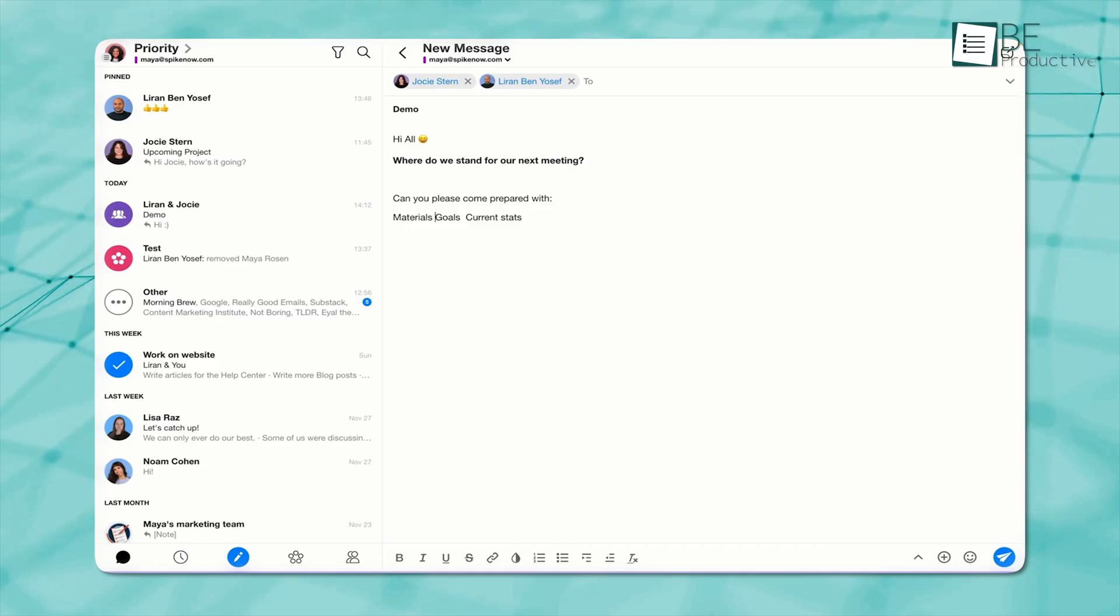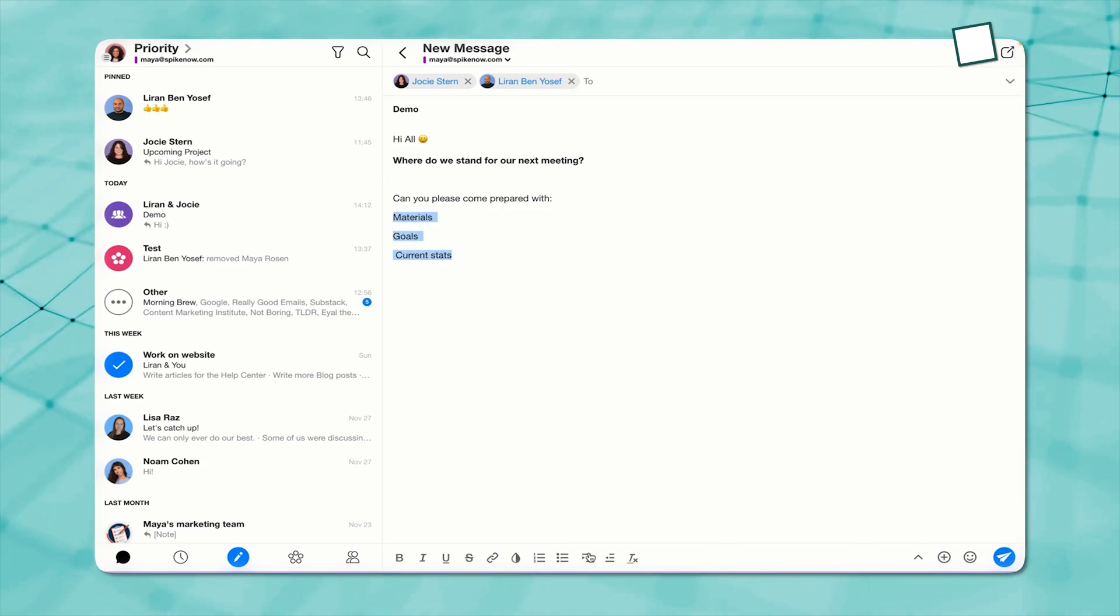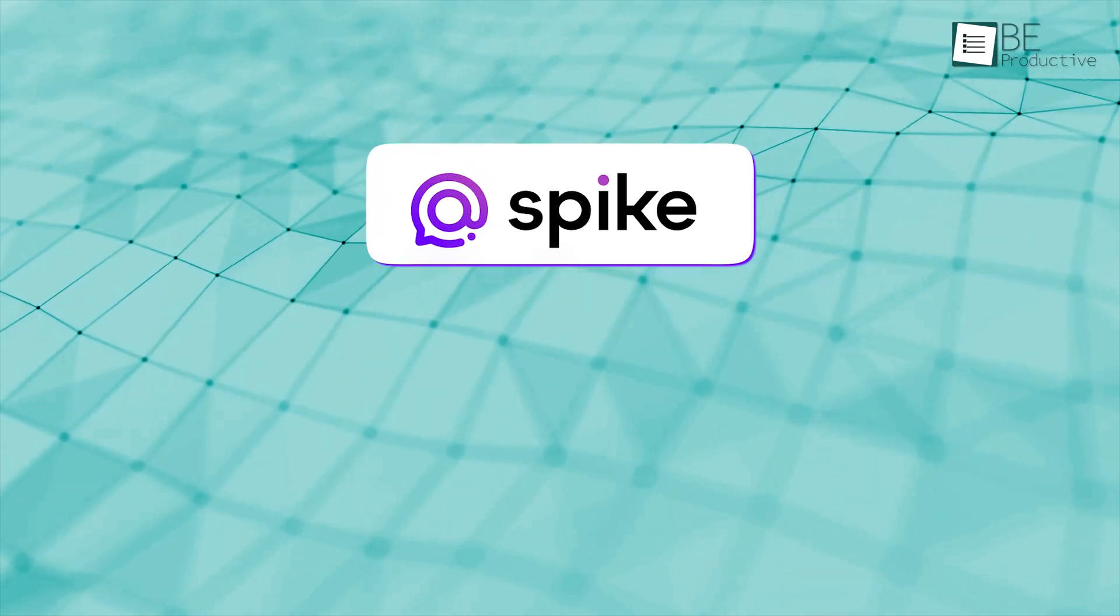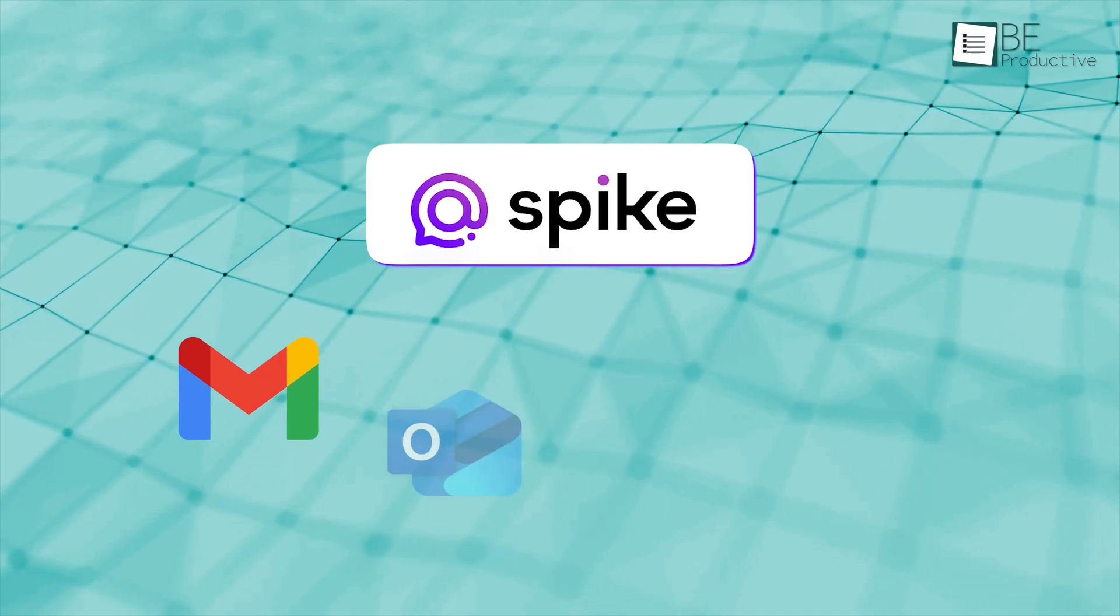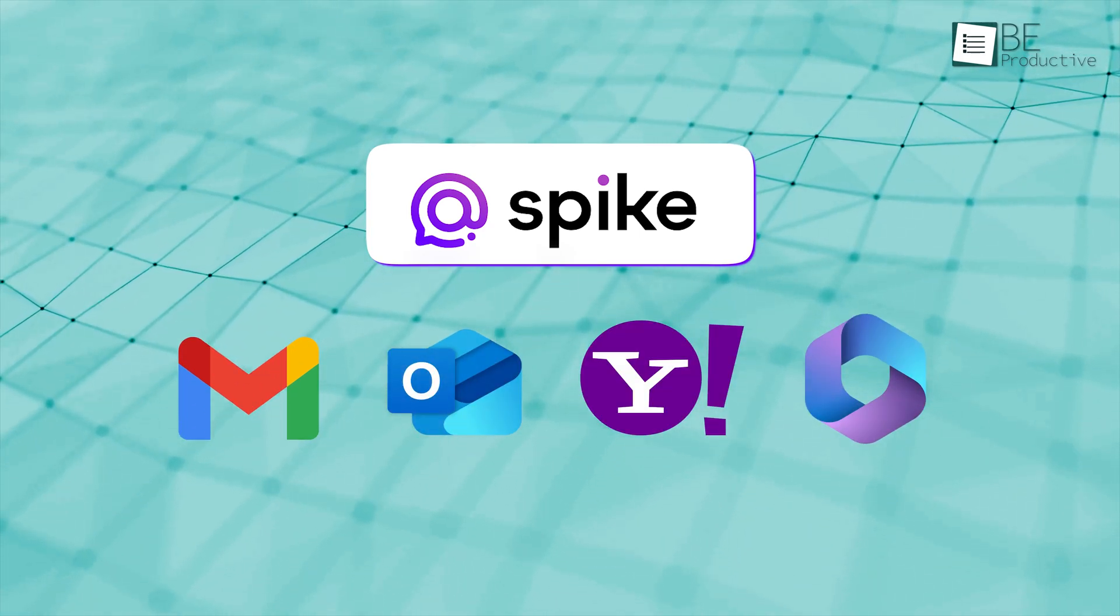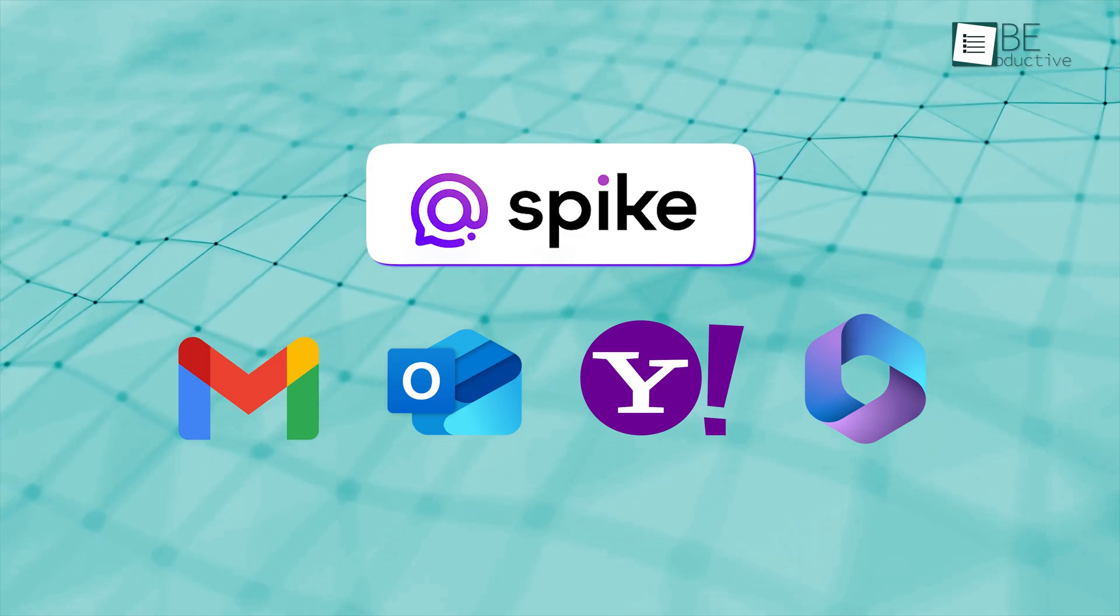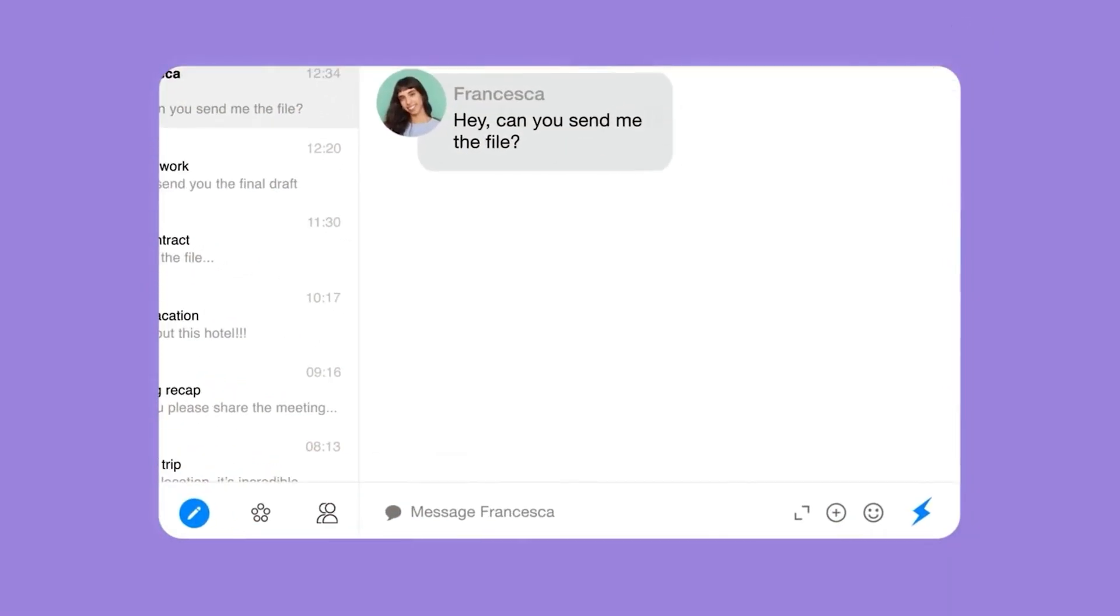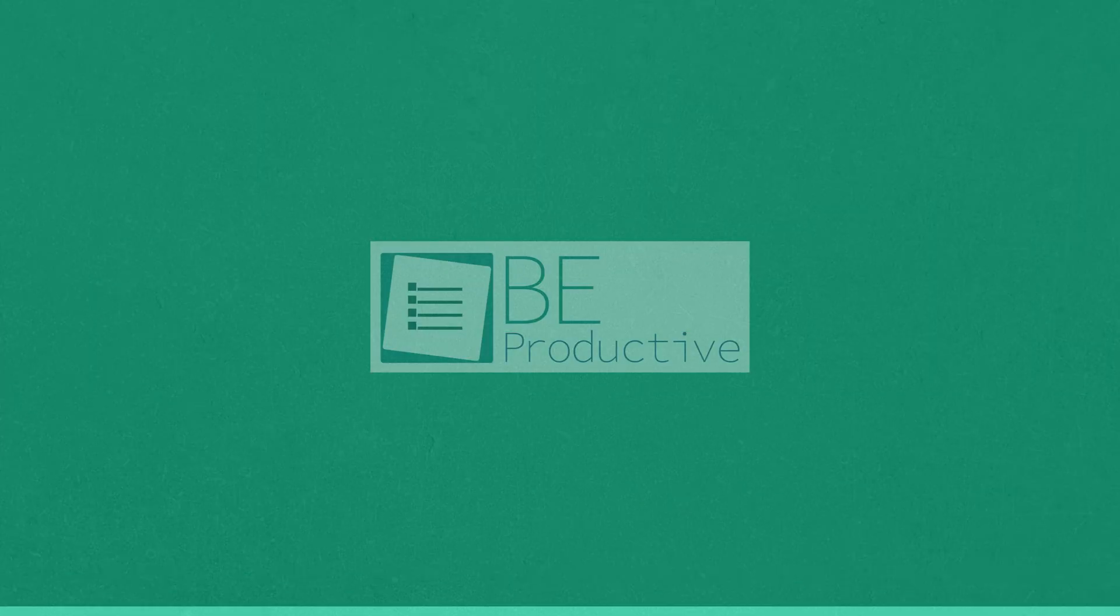But like all great things, it has a minor flaw. The user interface can sometimes feel a bit laggy, which might slow you down on busy days. However, with its seamless integration across various email services like Gmail, Outlook, Yahoo, Office 365, and more, the benefits far outweigh the occasional hiccup. So if you're looking for a smarter, more efficient way to handle your emails, Spike with Magic AI is definitely worth checking out.